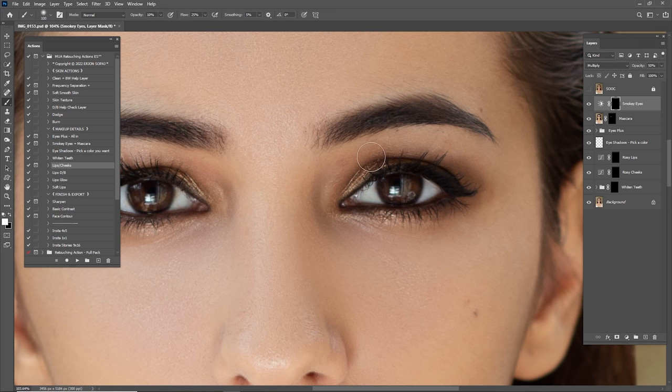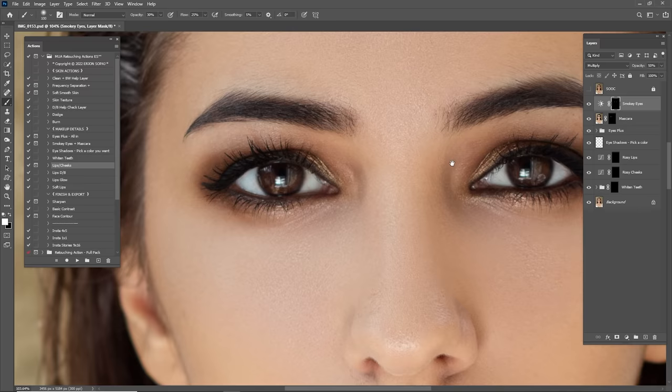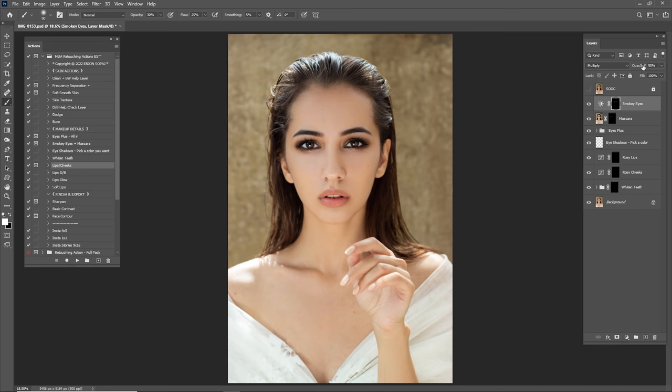Now go back to the eyes — it's time for the smokey eyes. This creates a black look over the eyes. Let's check before and after this process.